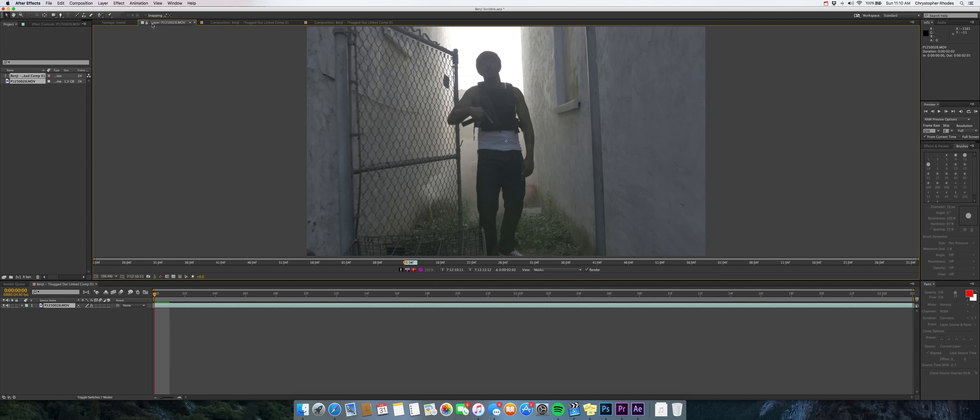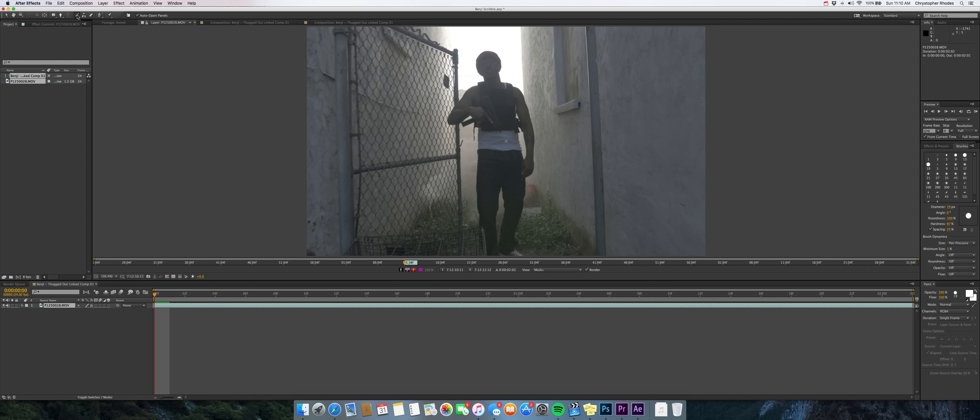And you're going to be in the layer palette and then click on your brush tool up here. And what this is going to do is it's going to un-gray out your paint tools and all that stuff over here. Make sure your channels are set to RGBA and your duration is set to single frame.